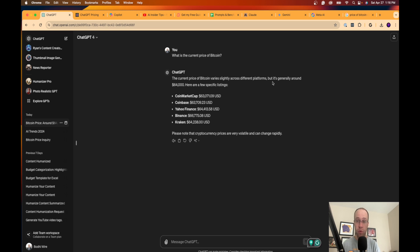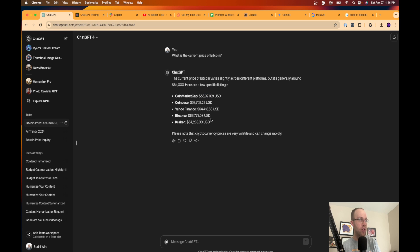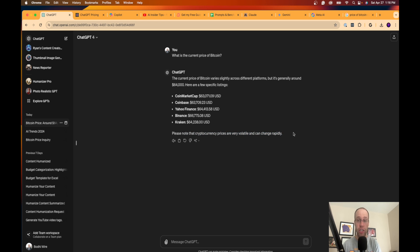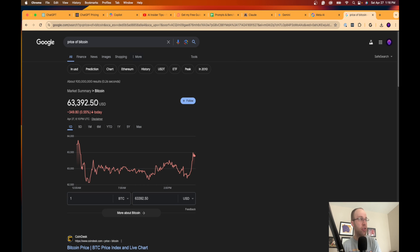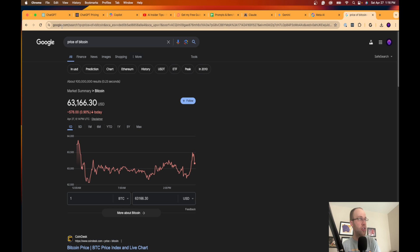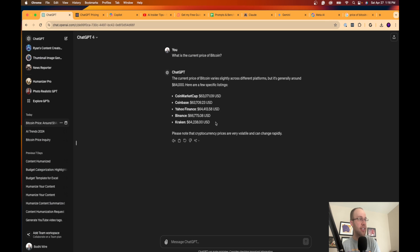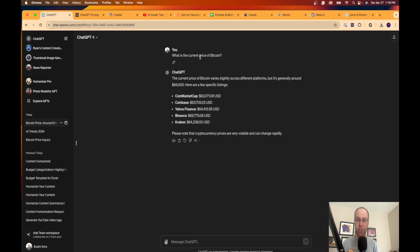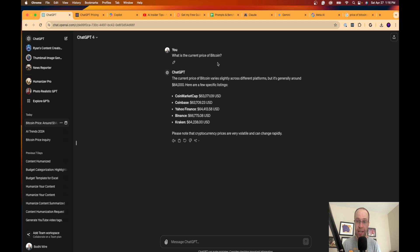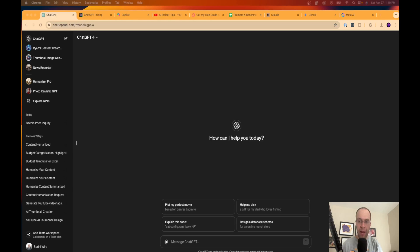The benefit of this, like I talked about earlier, is that it connects to the internet in real time. It can integrate directly with Bing search results. So it says here, the current price of Bitcoin varies across different platforms, which is true, generally around $64,000. Here are a few specific listings: CoinMarket $63,071. So these are all around the same. I like how it says this at the very end: cryptocurrency prices are very volatile and can change rapidly. If I go to Google and search the price of Bitcoin, if I click refresh, $63,166.